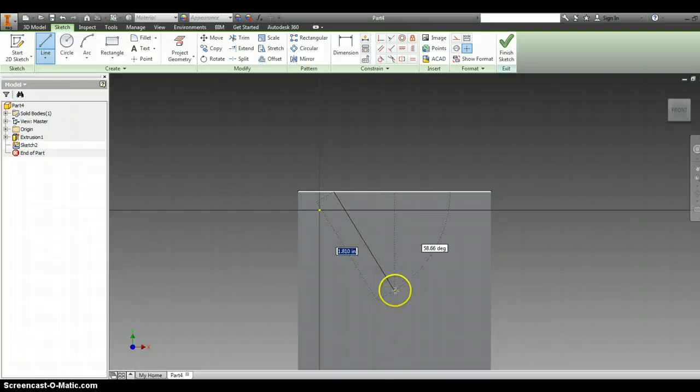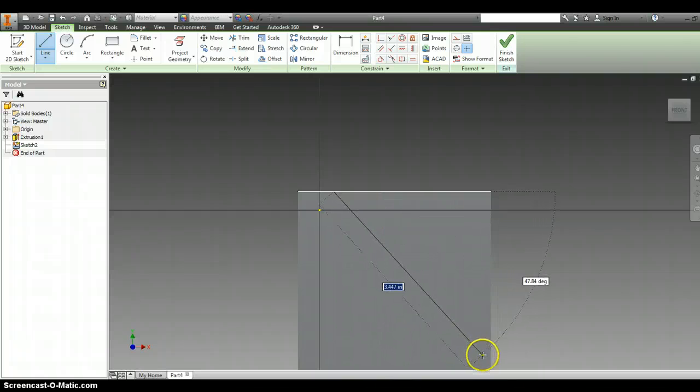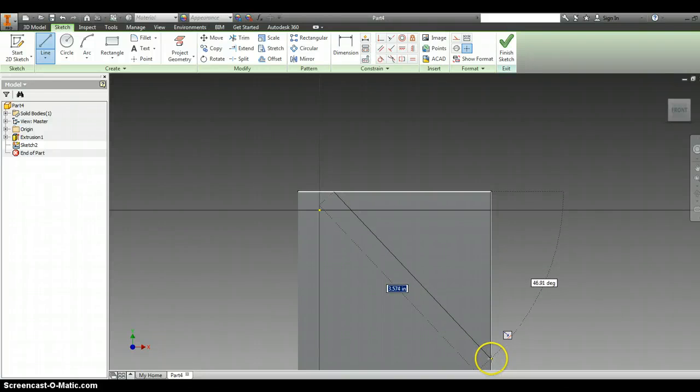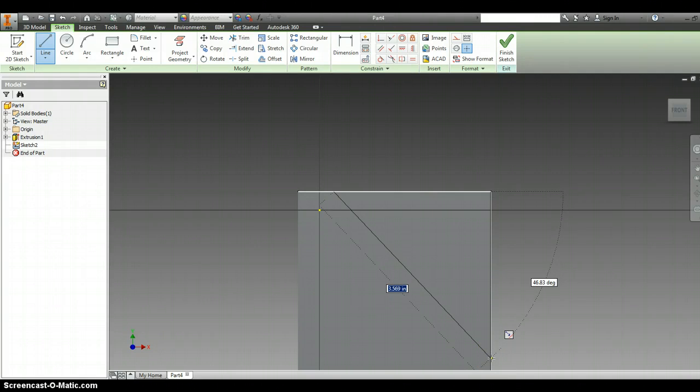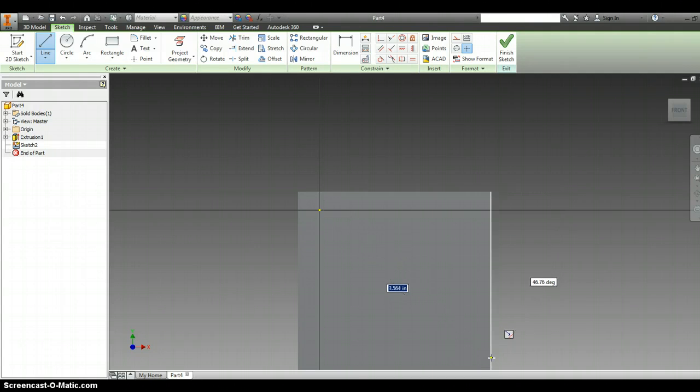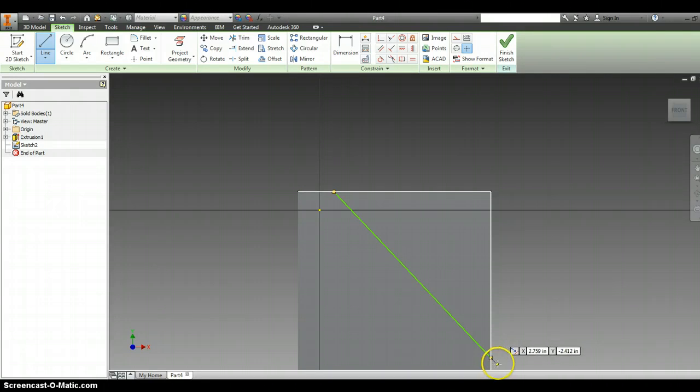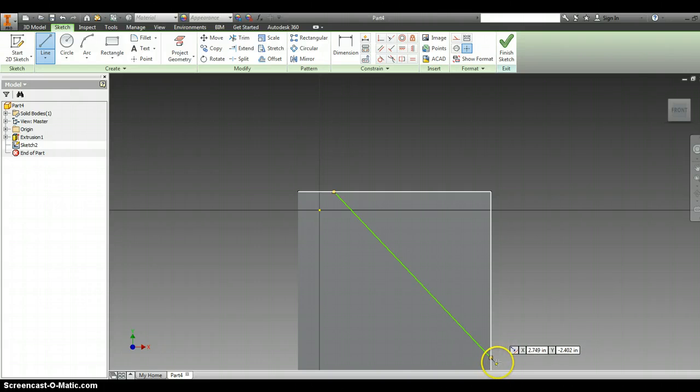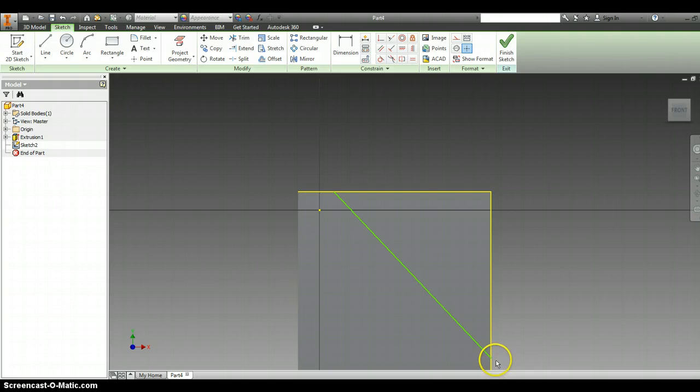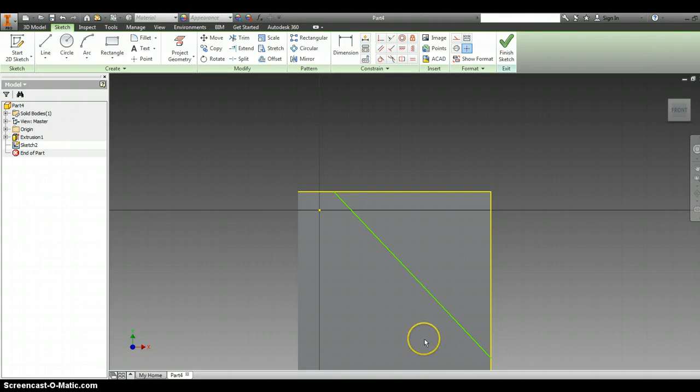And then left click again. I'm going to hit escape so I can get off the line tool. Remember that you cannot hold your mouse down when you're using the line tool or it doesn't work correctly.